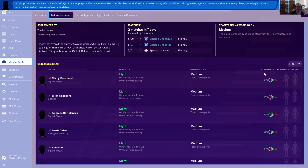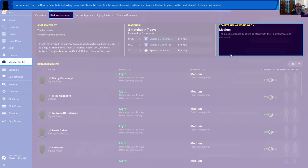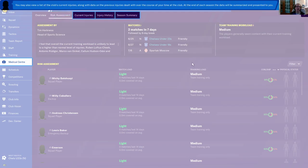On the left, it looks like you got information from the sports scientists regarding injury risk, which should be used to inform your training workload and team selection to give you the best chance of minimizing injuries. The players generally seem content with their current training workload. You may also view a list of the club's current injuries along with data from the previous injuries dealt with over the course of your time at the club. At the end of each season, the data will be summarized and presented to you.